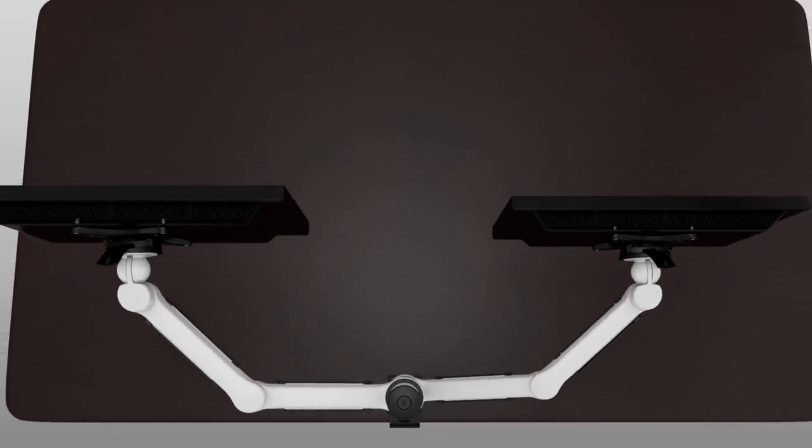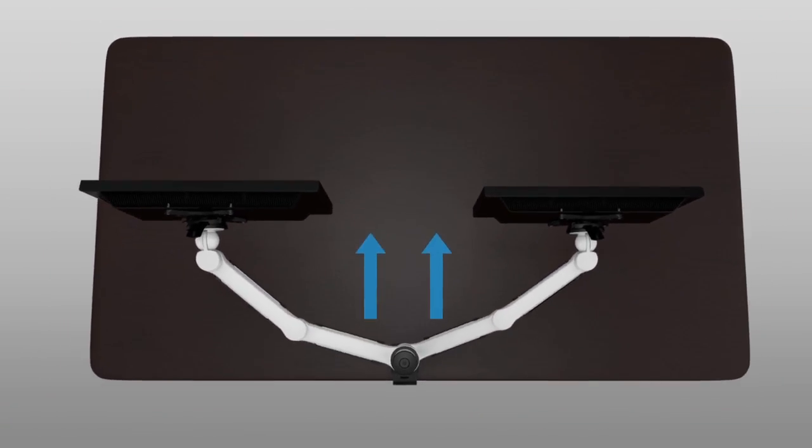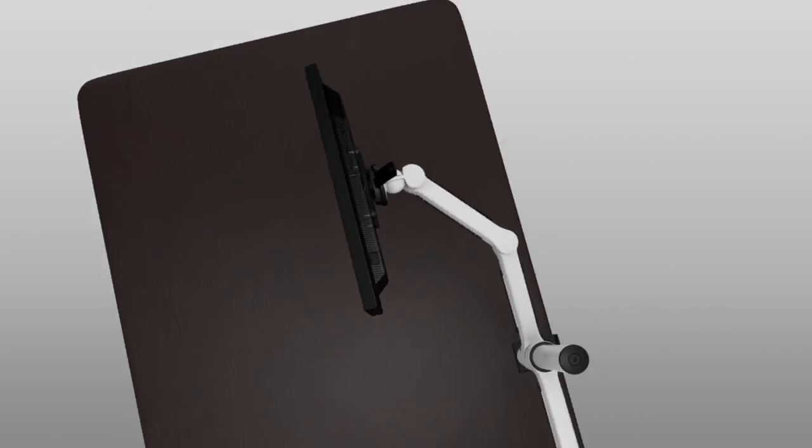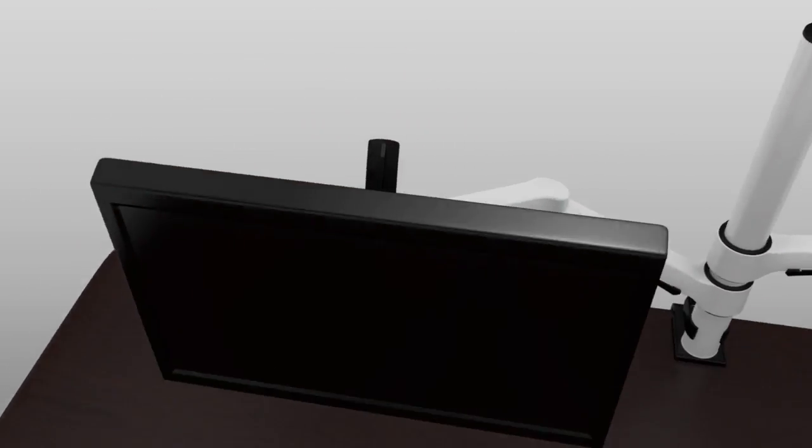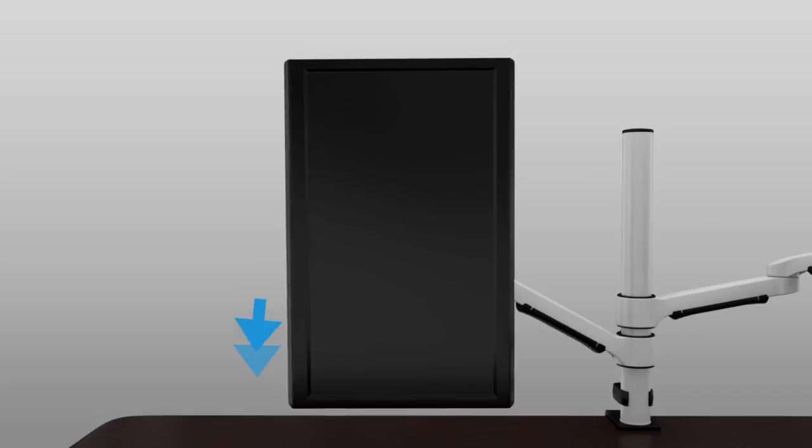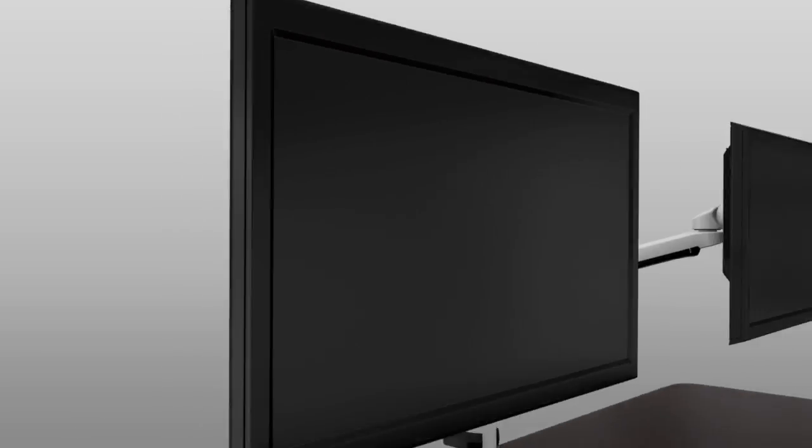You can also adjust the screen, pushing it forward or backward according to your needs. You can also rotate the monitor to landscape or portrait positions to meet your work environment.